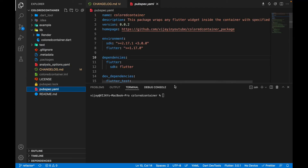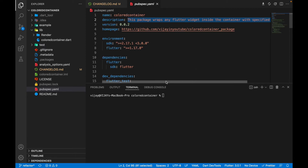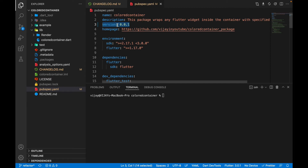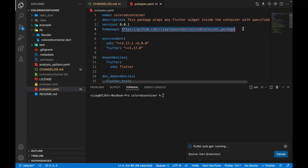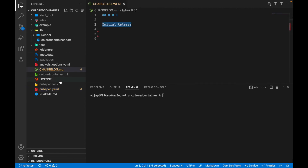After updating the CHANGELOG, go to the pubspec. Inside the pubspec, provide a brief description of what this package is about — make sure it clearly explains what the package does and how it helps users. By default the version is 0.0.1, no need to change it for the first time. For the homepage, provide the link to the GitHub repo — make sure the repo is public, not private — and provide that public repo link in the homepage field.